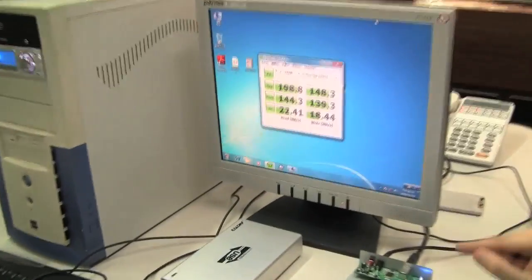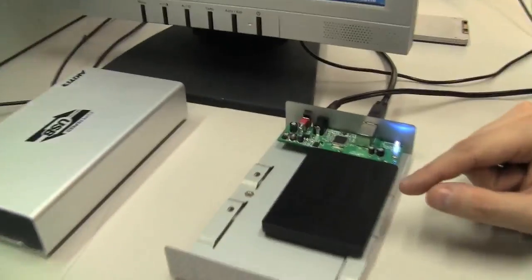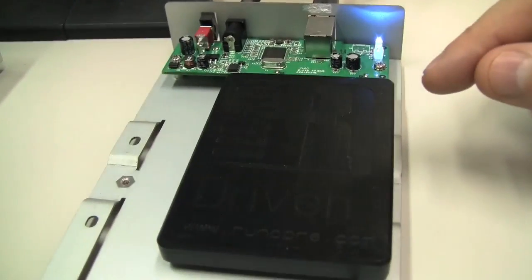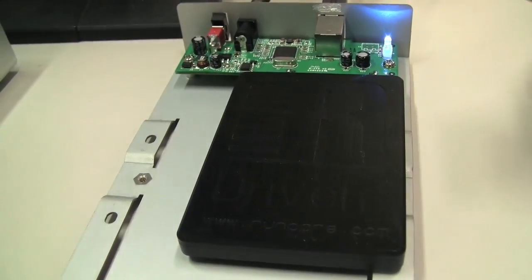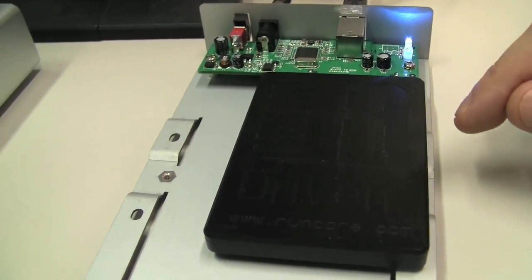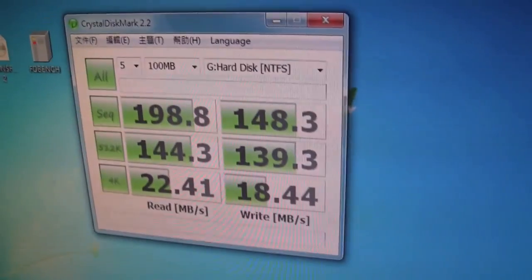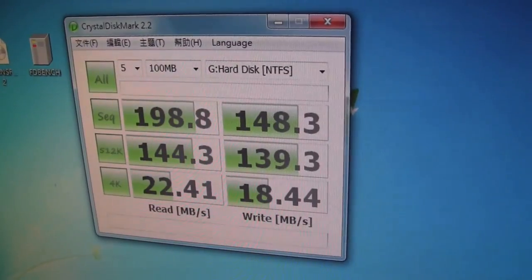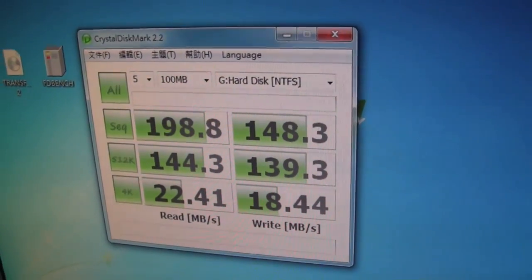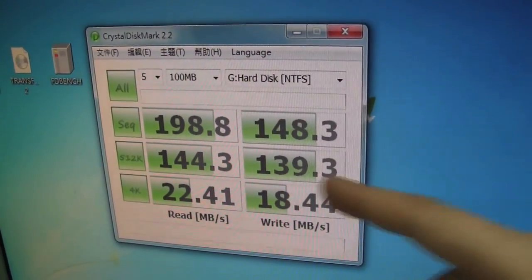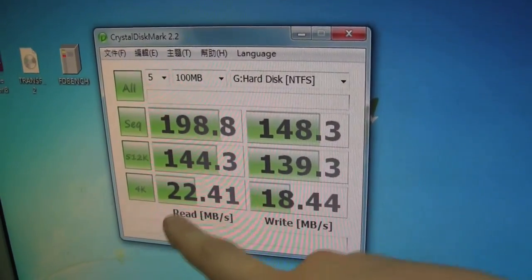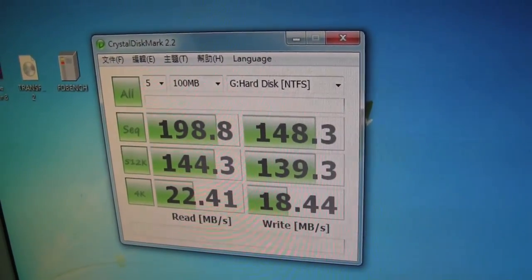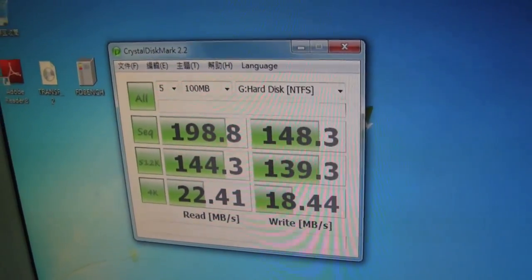And this is a RunCore Pro 4, it's a 128 gigabyte SSD. And when we are taking a look at the numbers, sequential read speed 198 megabytes, write speed 148, the 512K is 144 and 139, and the 4K 22 and the write speed 18.44.